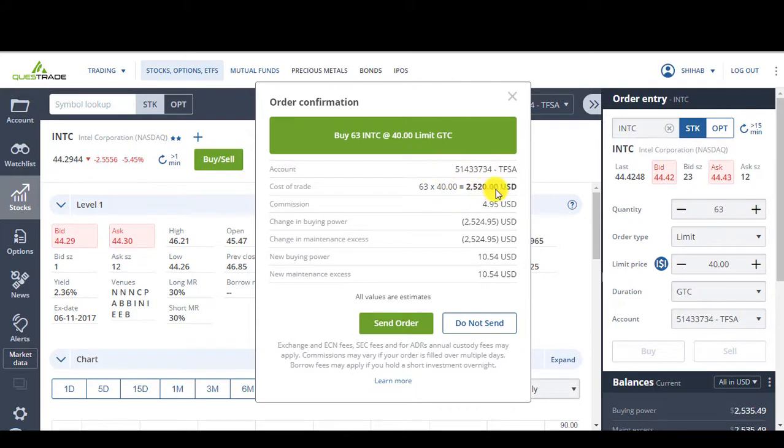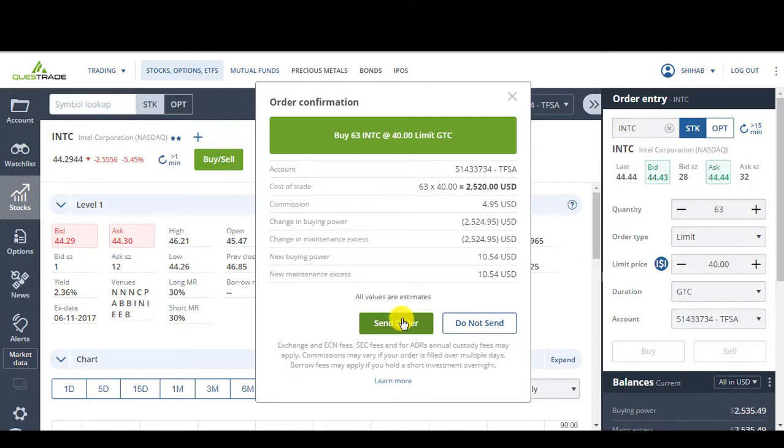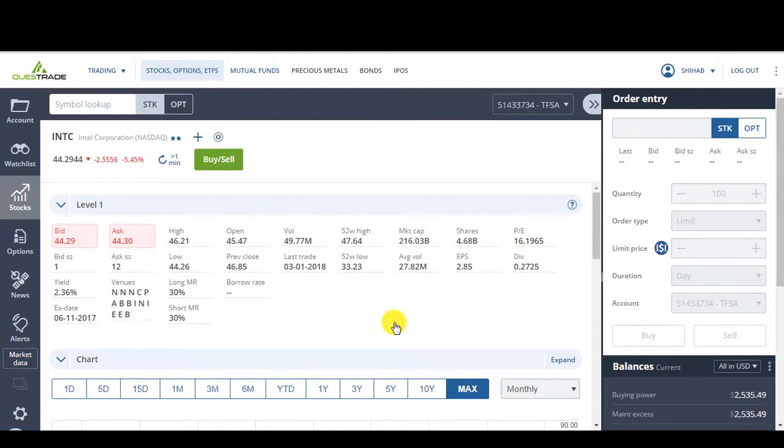So, 63, $40, $2520, $4.95. Perfect. Buy 63 shares at $40. Send order.